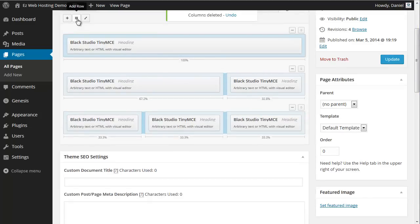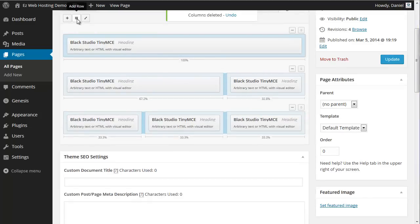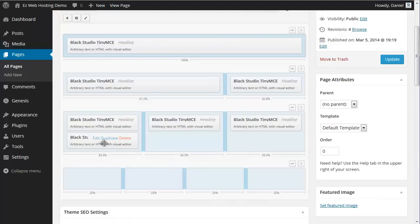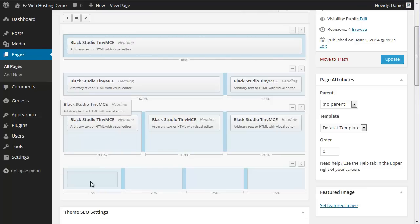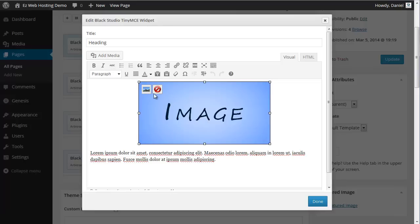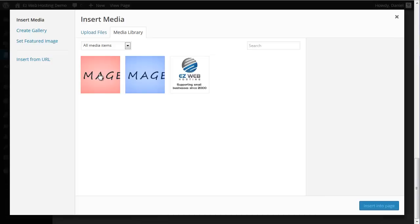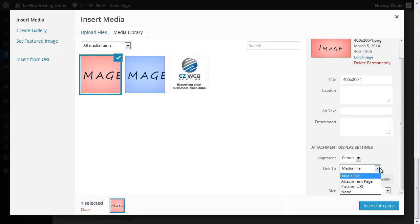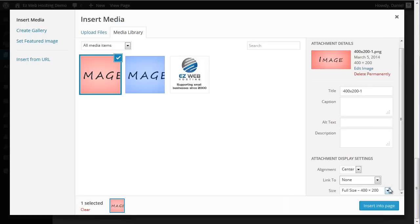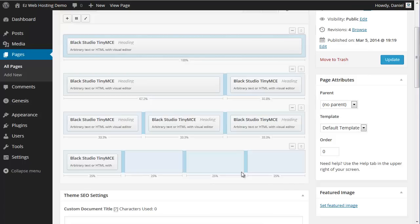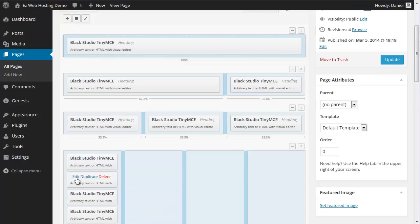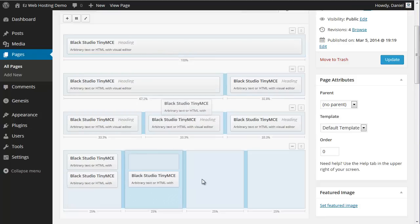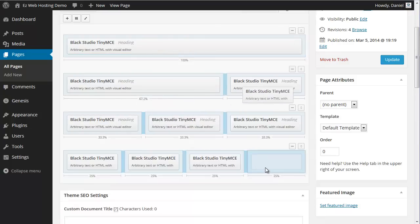Now maybe we want to add a row of four. Let's put four. Add. I'm going to duplicate this one. Drag it down. Edit it. I'm going to change this blue image. Go back. There we go. Put this red one on. Center. No link. Full size. Done. Duplicate it three times. Drag them over. There we go.